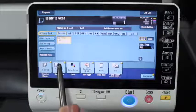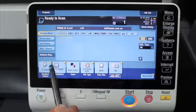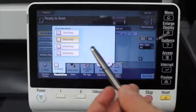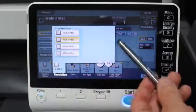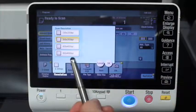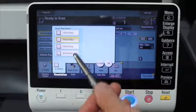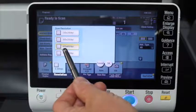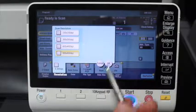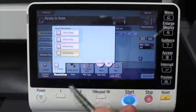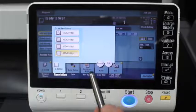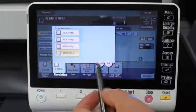The next one along is resolution. We normally set the machines default to 300 by 300 dpi, which is a standard scan resolution for a text document. If you need any more detail than that, you could increase the resolution which will give you more detail, but the file size will also be bigger. Especially when you're scanning to email, you want to be aware of the file size and not make it too big.